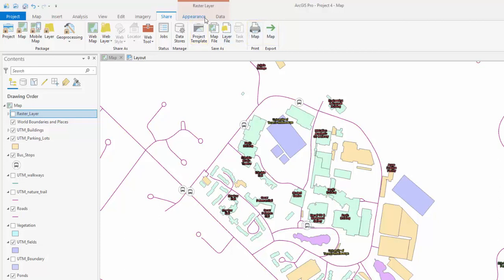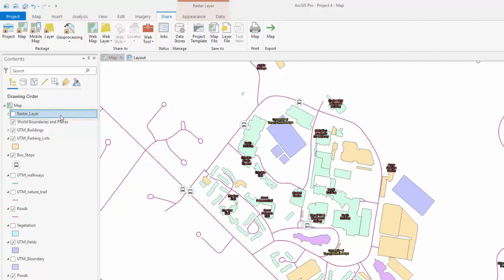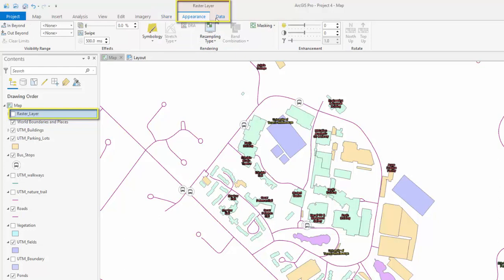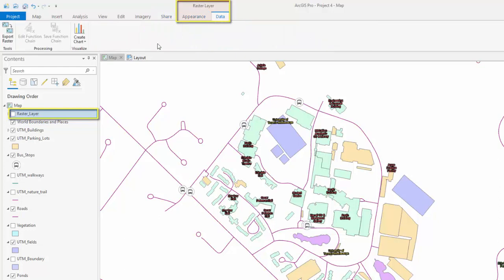A unique feature to ArcGIS Pro is the contextual tab groups. These tabs appear upon selecting different data types in the Contents pane. For example, when a raster layer is selected in the Contents pane, a raster layer, appearance, and data tab will appear.